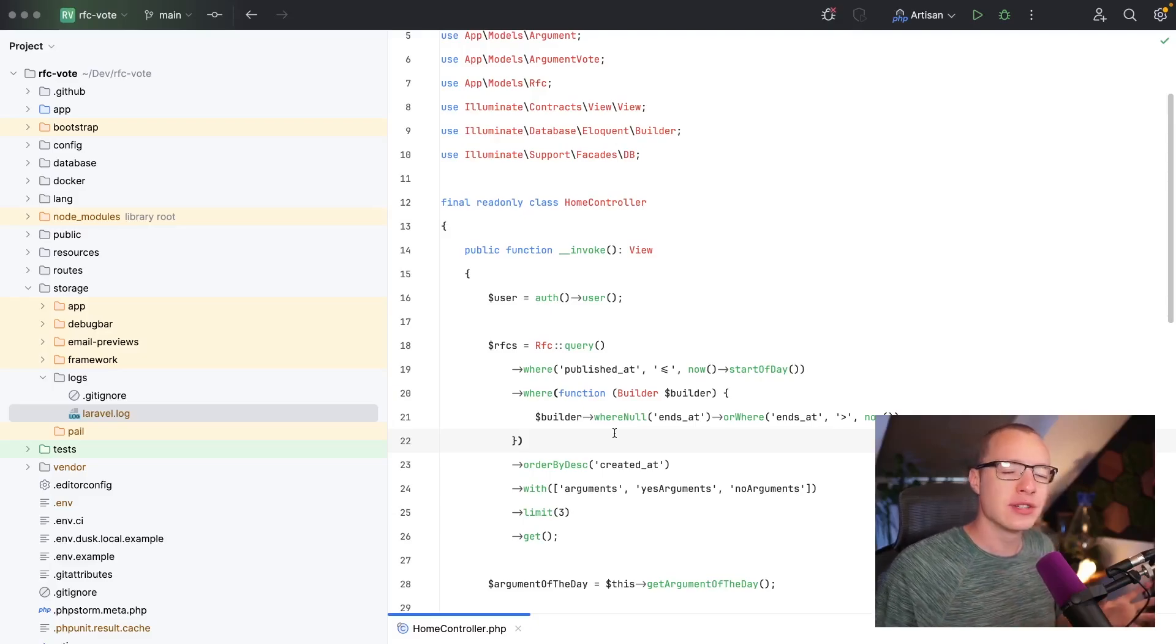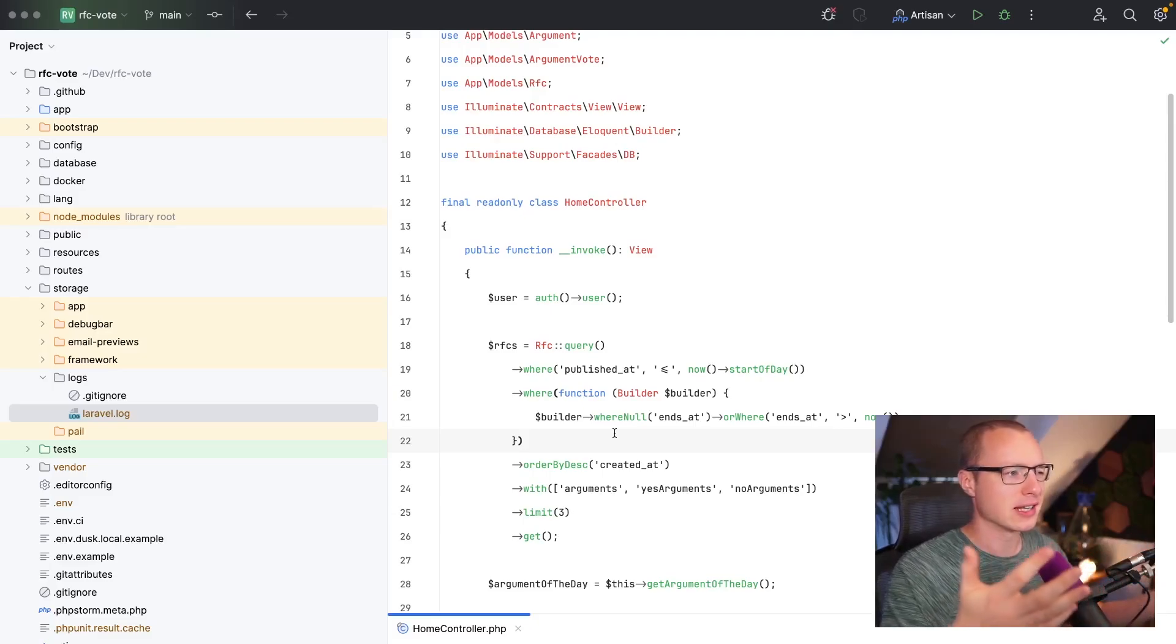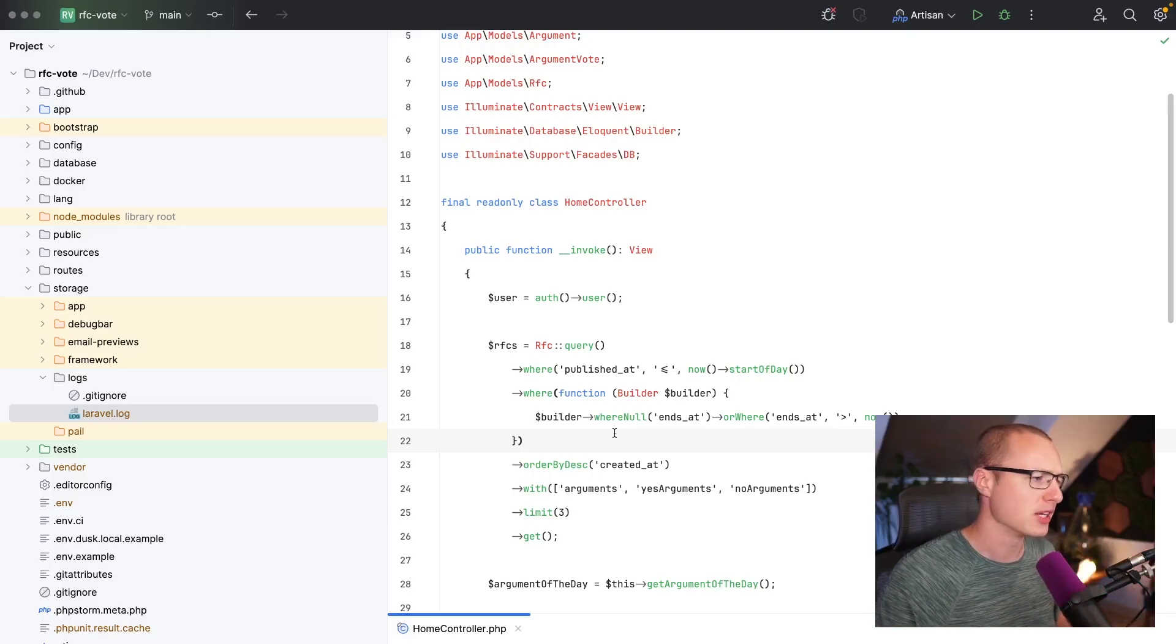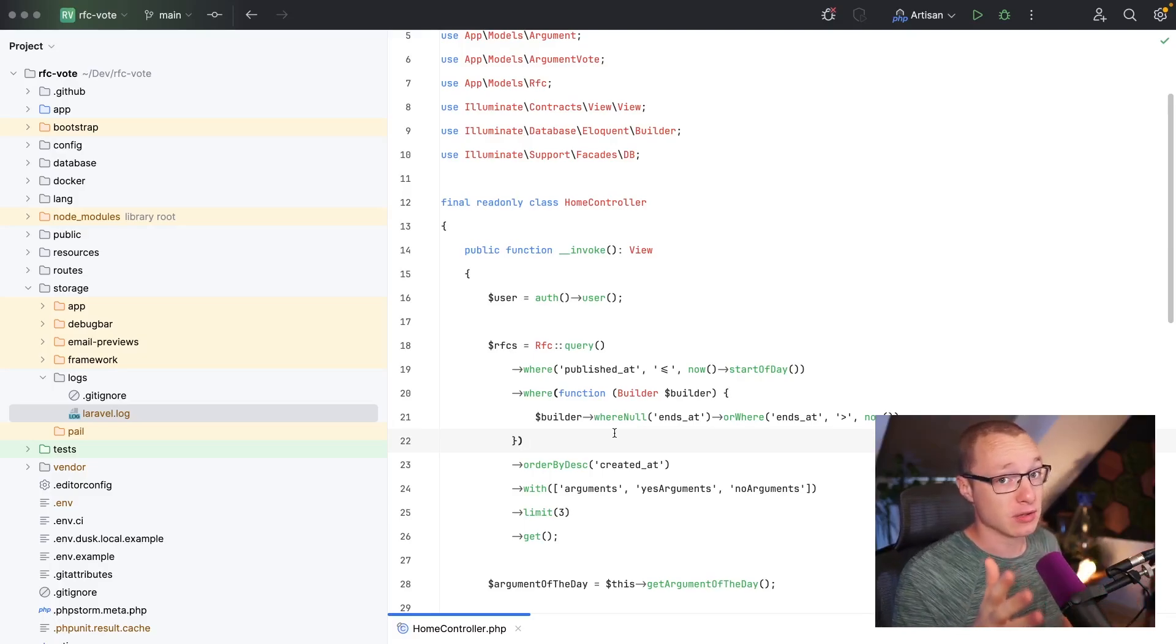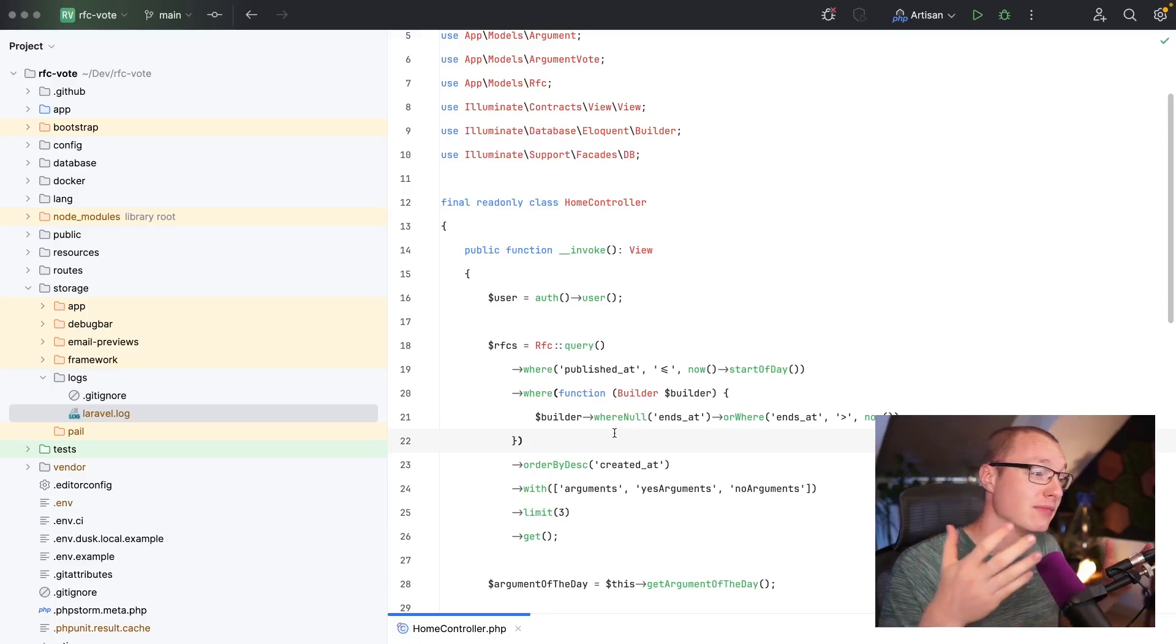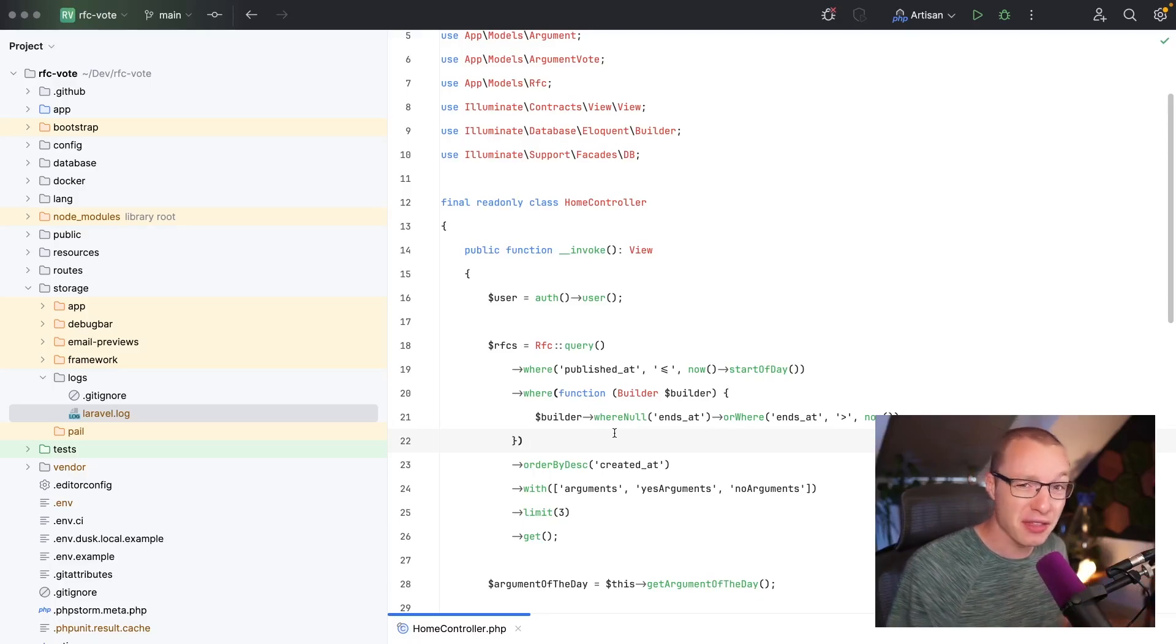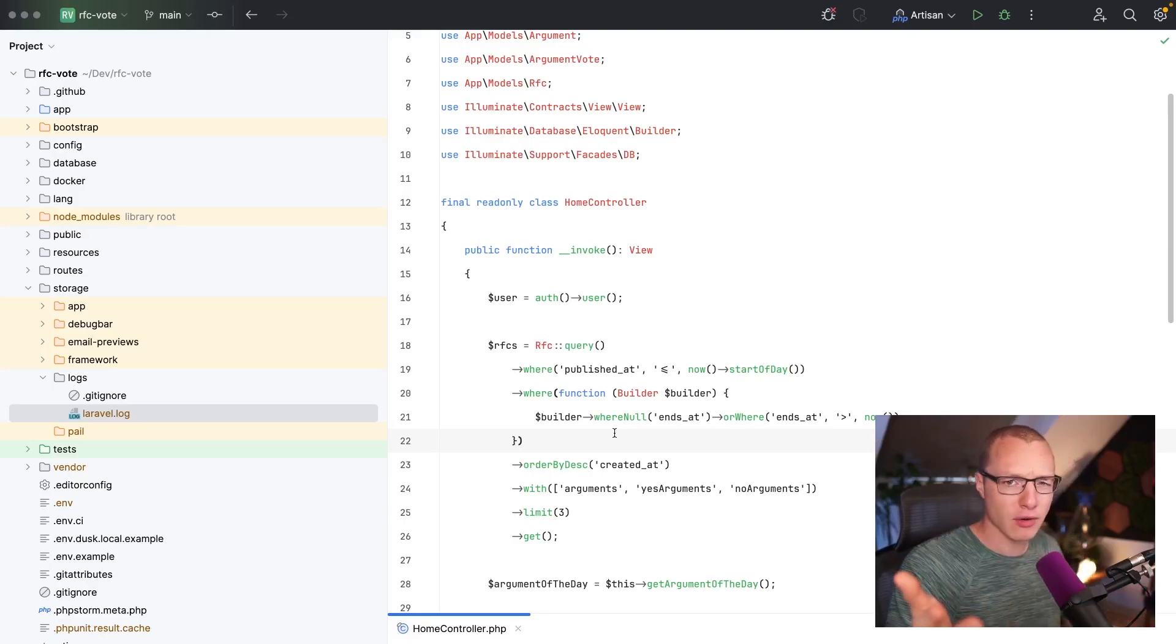Okay, so I usually don't show PHPStorm features like this. I don't want this channel to be a marketing channel for PHPStorm, that's not my job. My job is to empower developers. And actually, there is this new feature in PHPStorm that I think is pretty cool. So I wanted to share it with you.